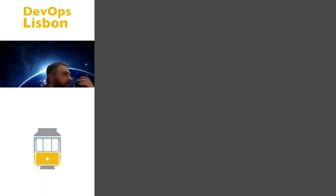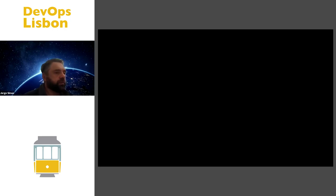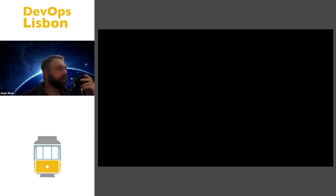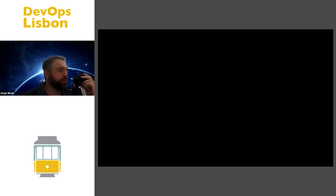Alright guys, since we have 10 minutes I'm gonna start here my chronometer and what I'm gonna try to do is use some of those minutes to structure the presentation with some slides.